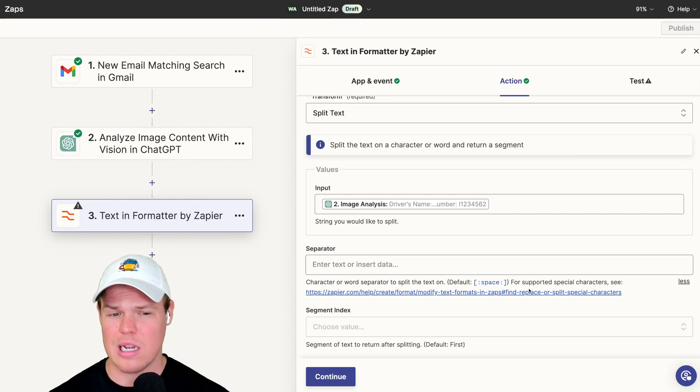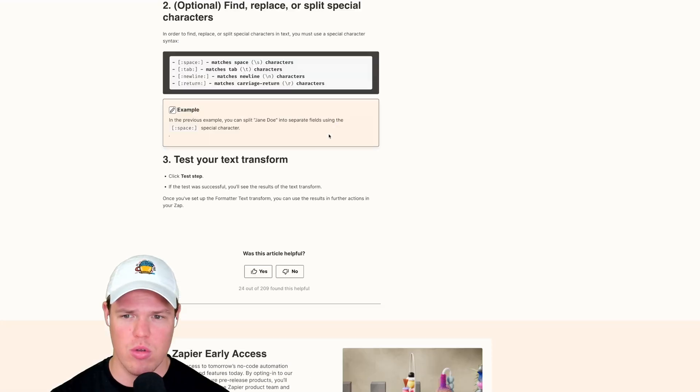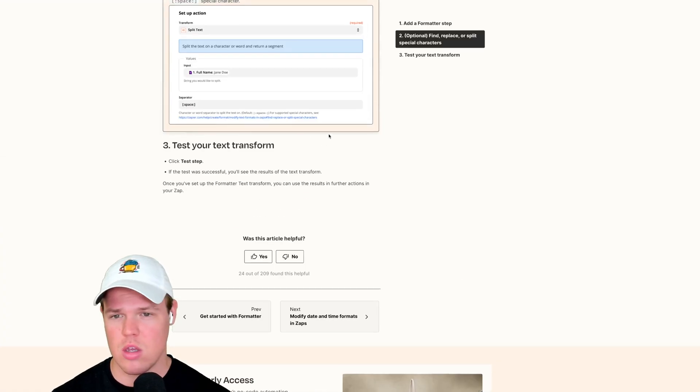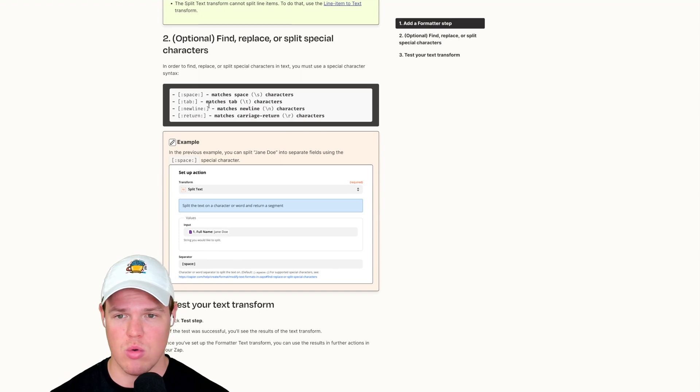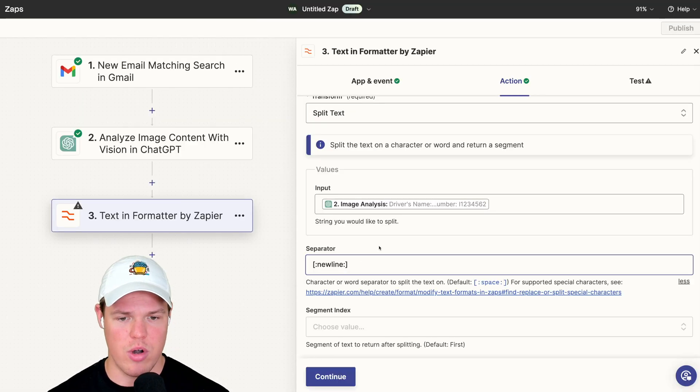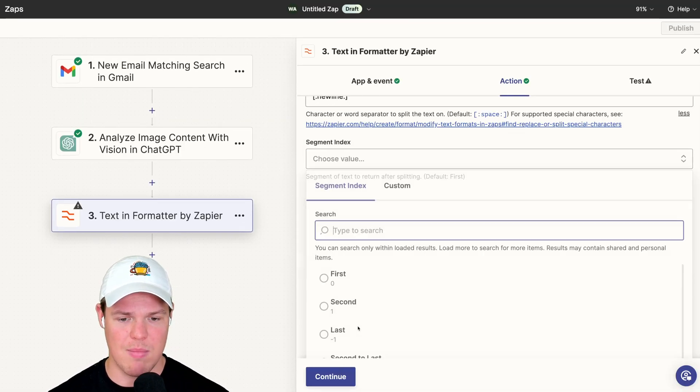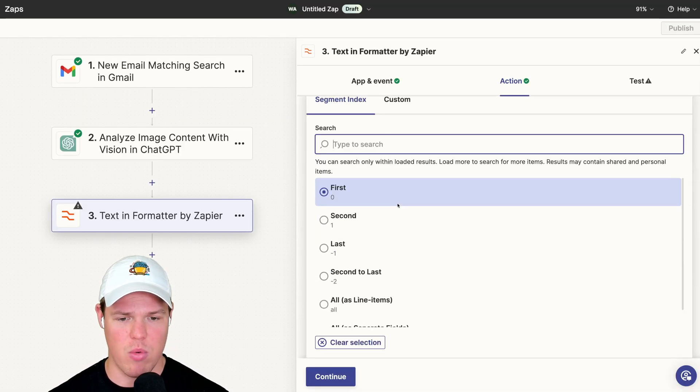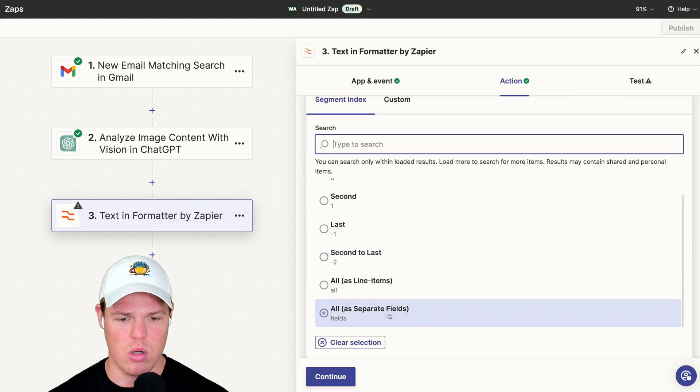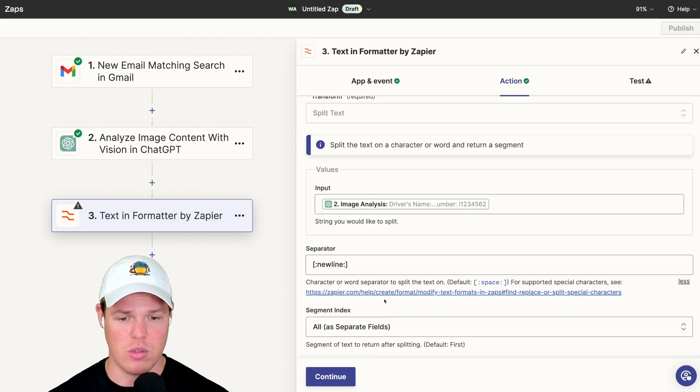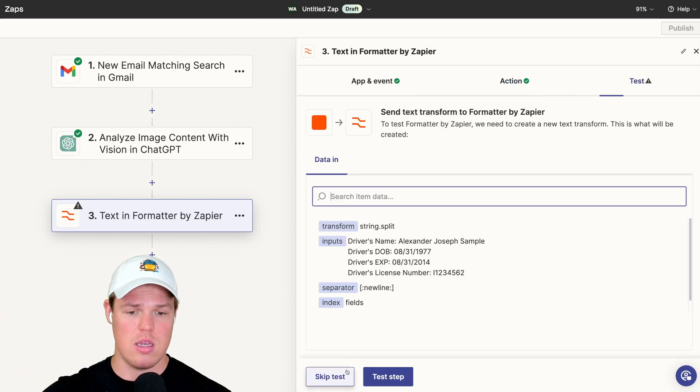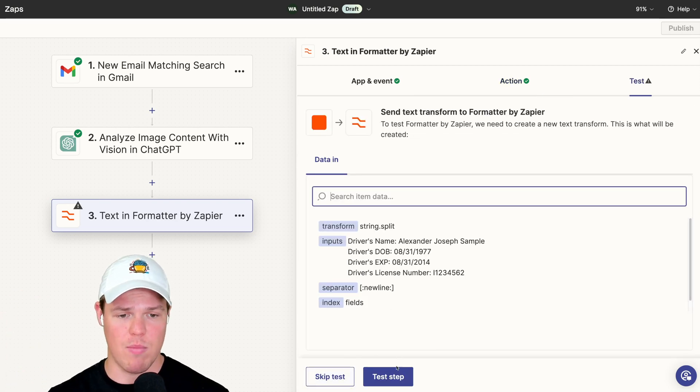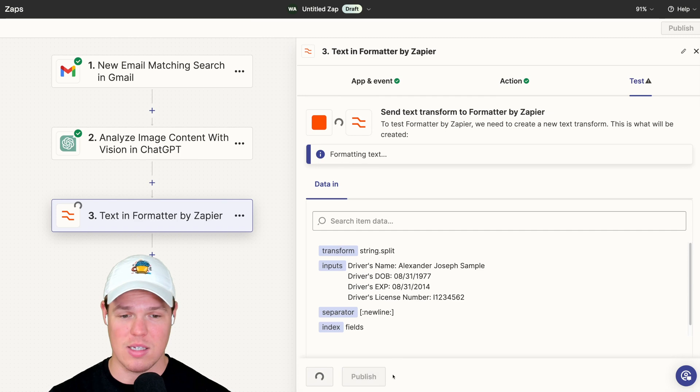We're going to do new line here. Separator new line, and segment index. This is very important. We're going to choose all as separate fields. This is going to allow us to choose basically whatever data point we want. So we'll test this step. Alternatively, if we try to use this data elsewhere, it's going to be like all one big block, which we don't want.